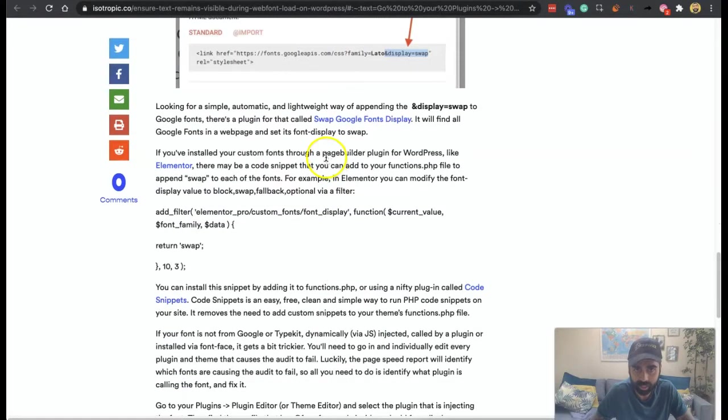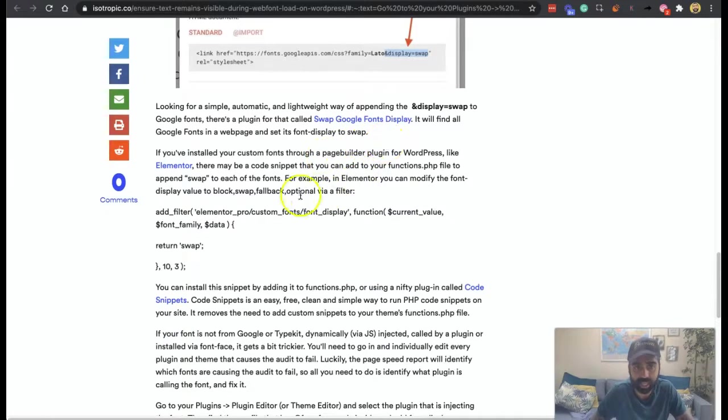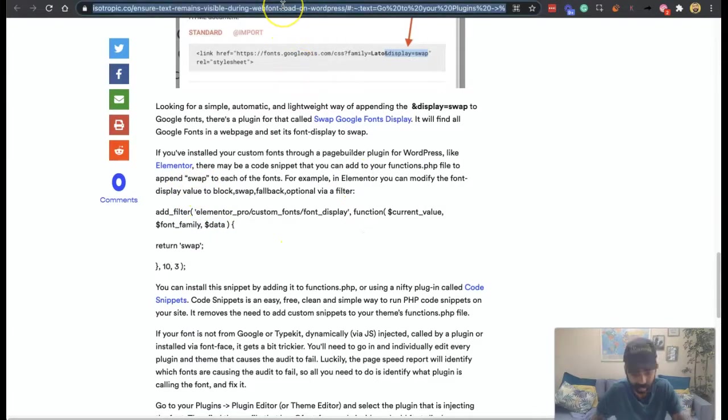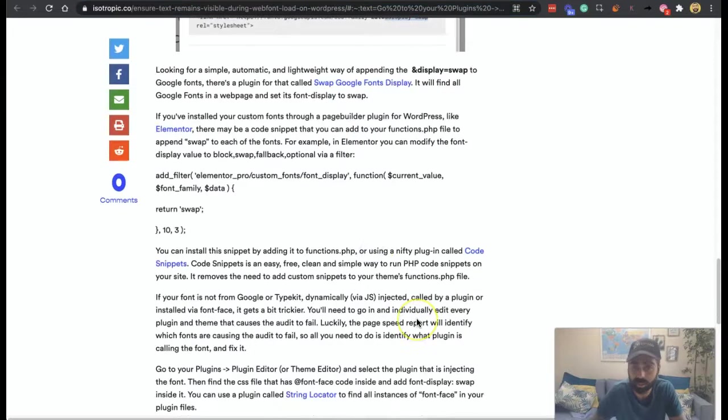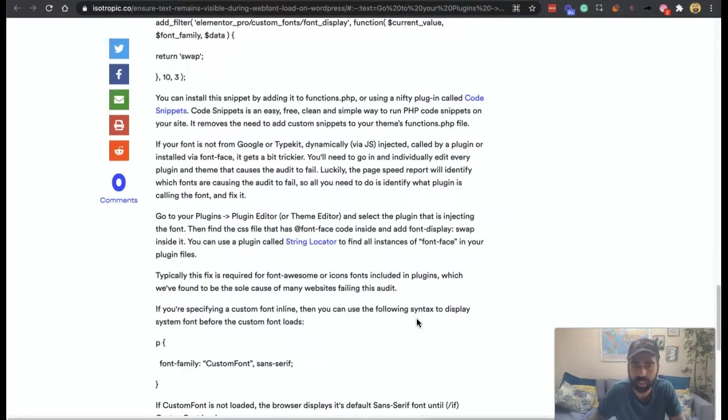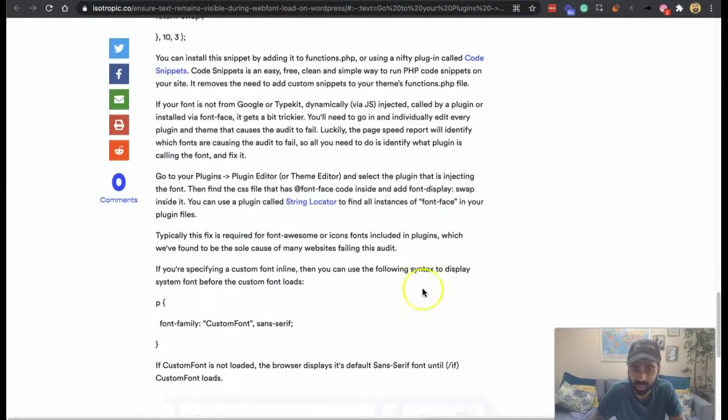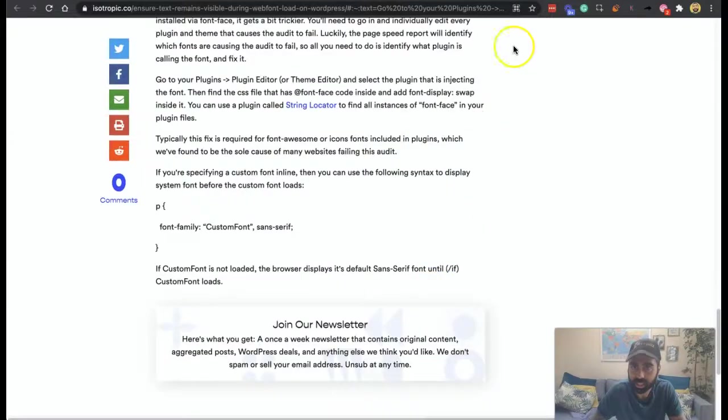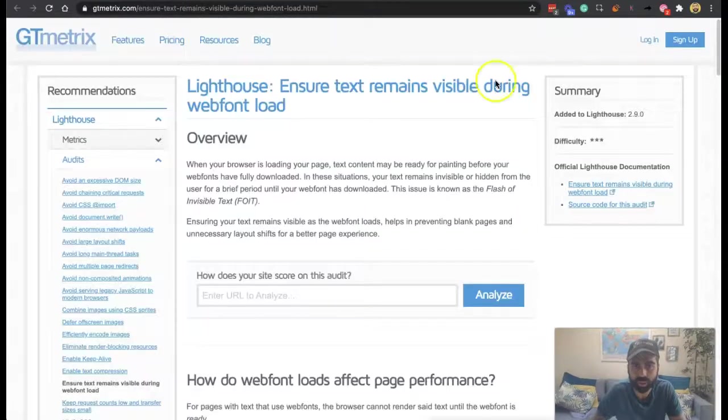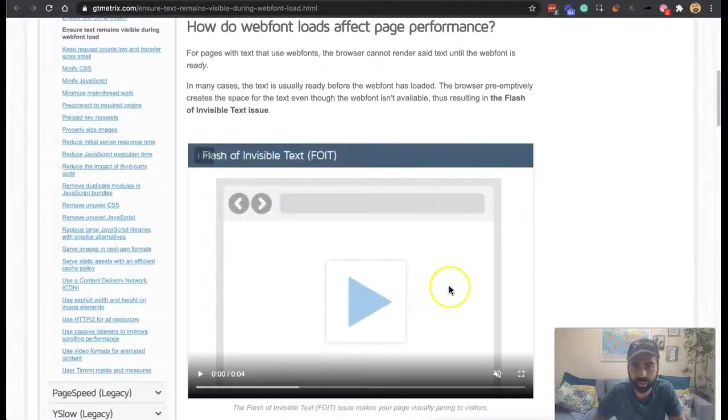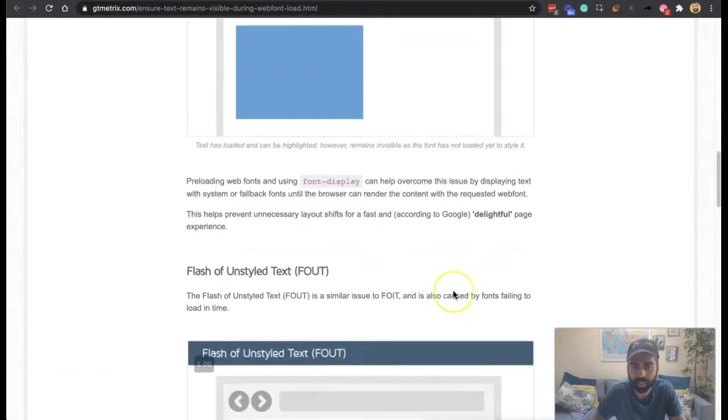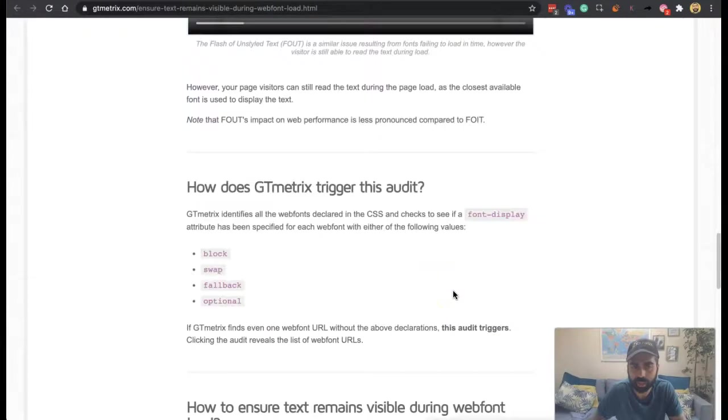There's a plugin for Google fonts called Swap Google Fonts Display. This is for WordPress. Then in Elementor, there's a code snippet that you can add. Probably send this to my dev team to be honest, because we're on WordPress. You can use a plugin called String Locator. So there's quite a few workarounds that you'll see that can come up.